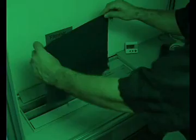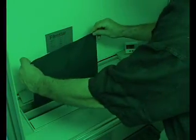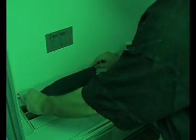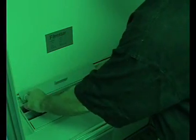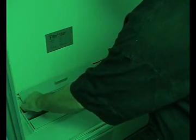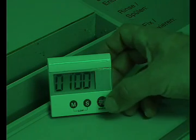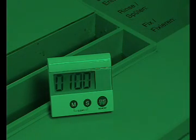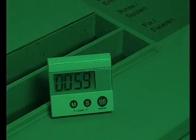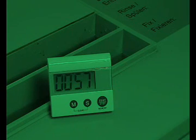In our optional darkroom facility, used in this video, we integrated vertical tanks for these steps, a digital timer and, of course, the green safe light lamp required during operation.